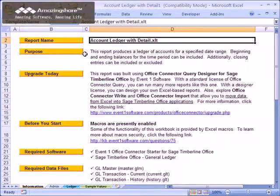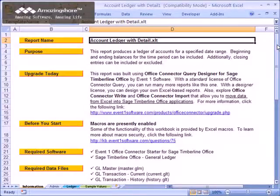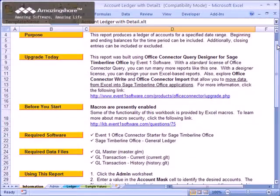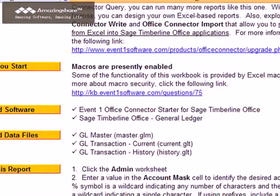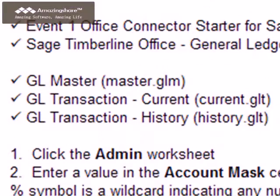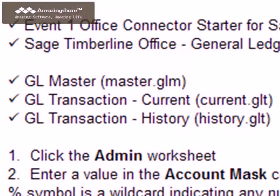Please take the time to read the information sheet. This will provide important details about the report's capabilities and how to use it. For example, it's important to note that this report utilizes the current and history GLT files. If your company uses GL transaction files that have other names, the starter version of this report would not be able to query those files.